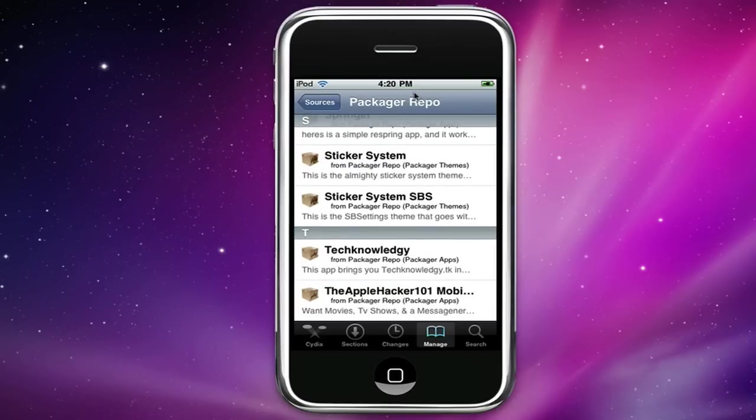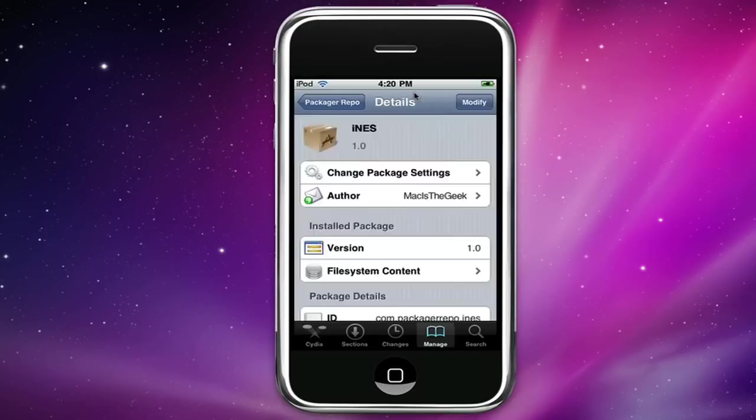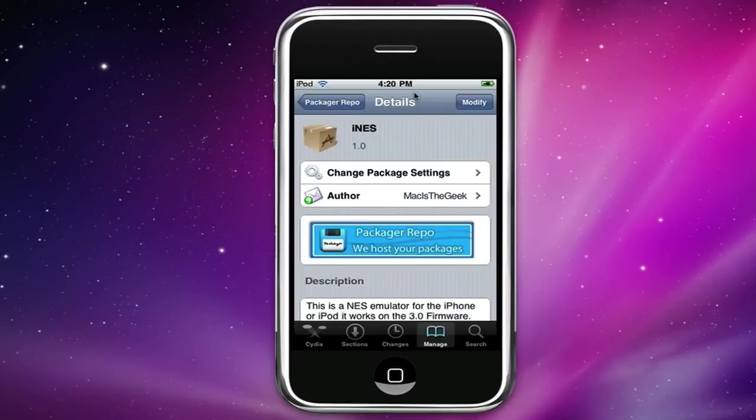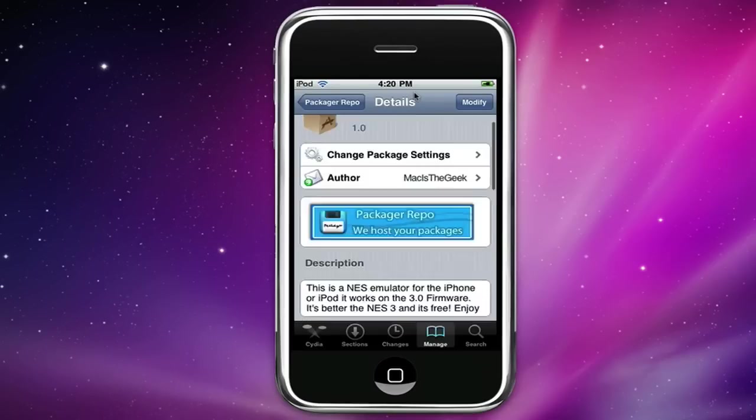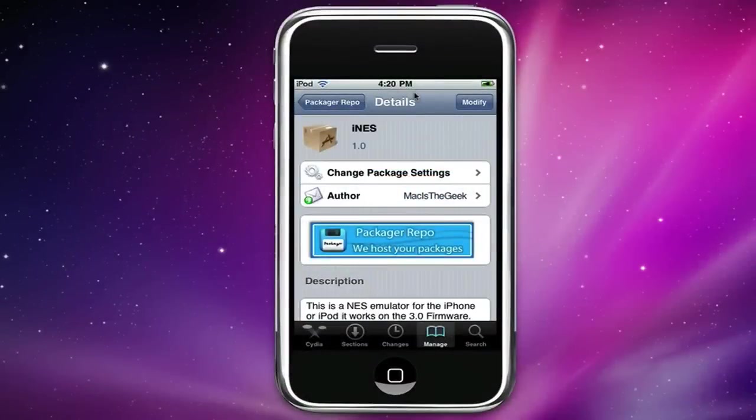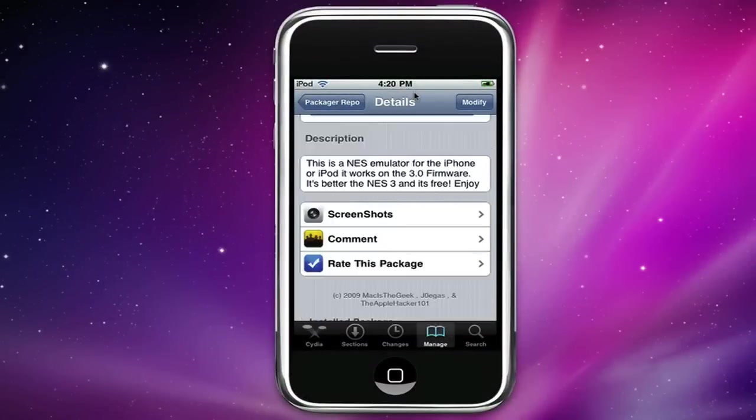We have technology which is an app that someone already posted by PMing us. We have the Apple Hacker 101 mobile app and we have something called iNES. Now this is really cool, iNES is pretty much like NES for the iPod or iPhone and it's for 3.0 too. So if you add this repo and install iNES it's pretty much exactly like NES 3.0 and it's free.